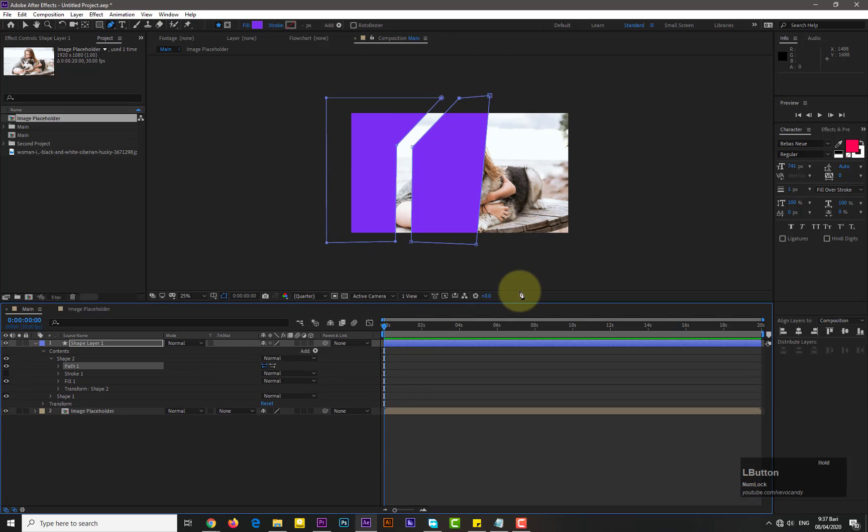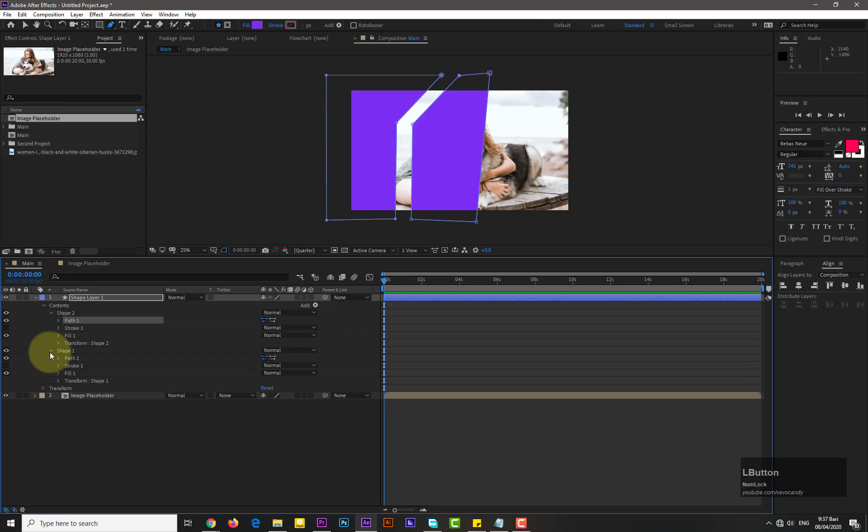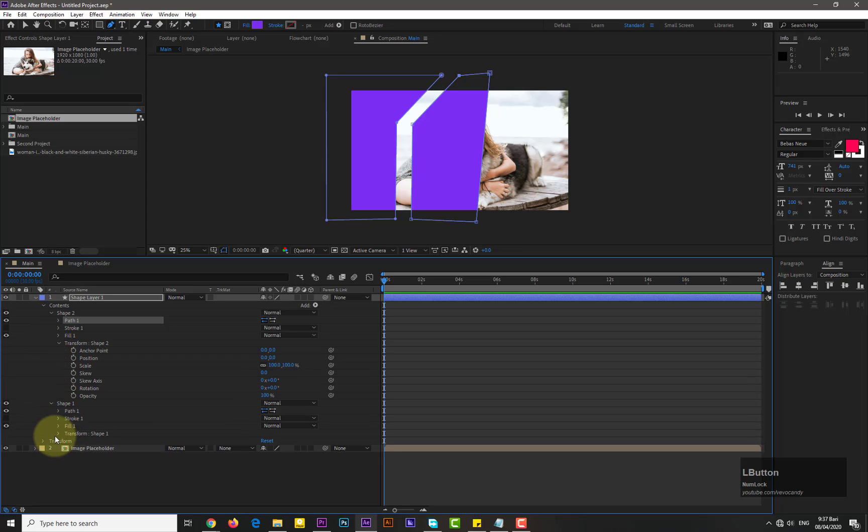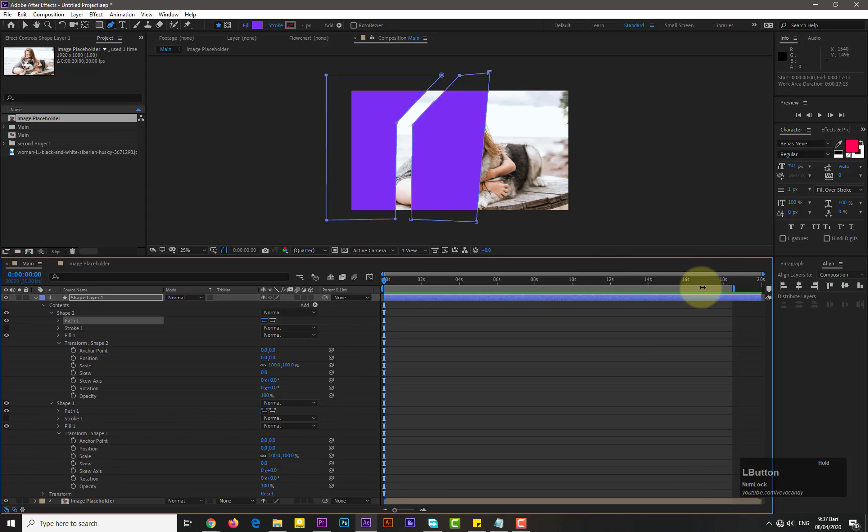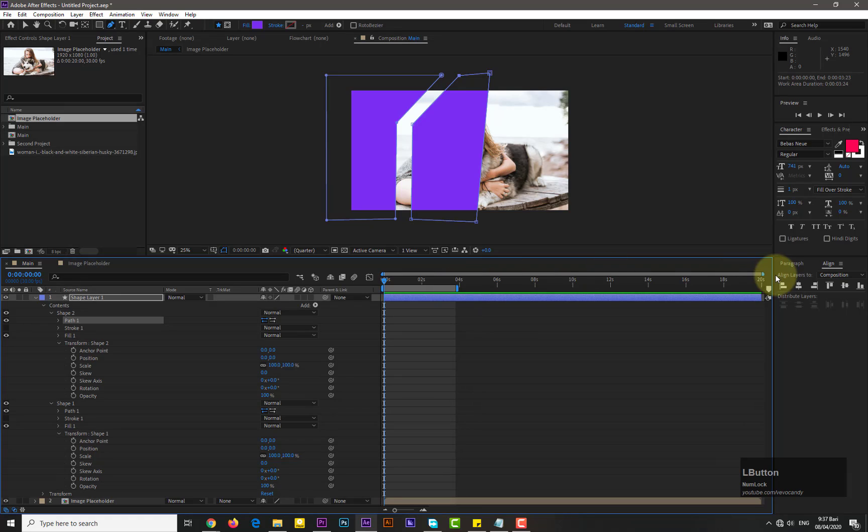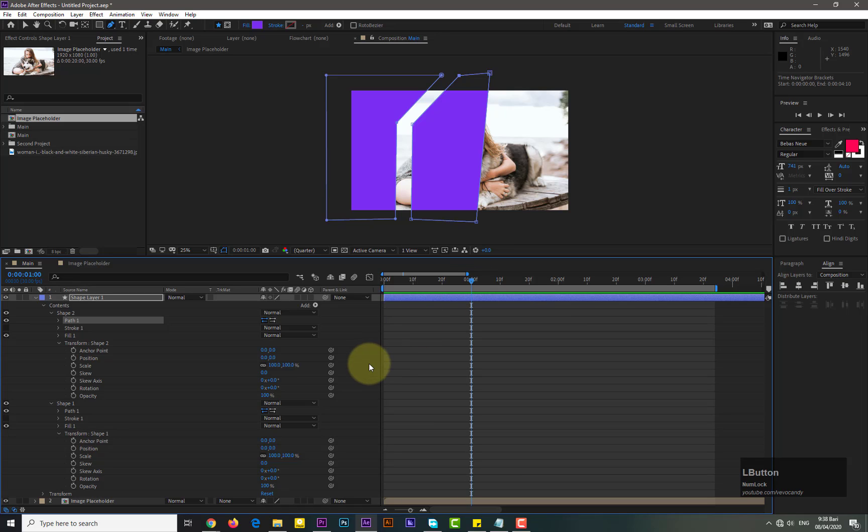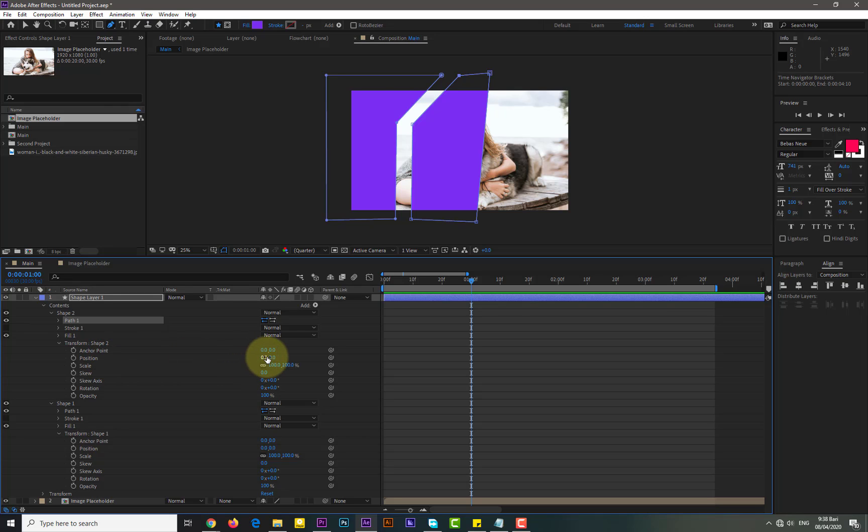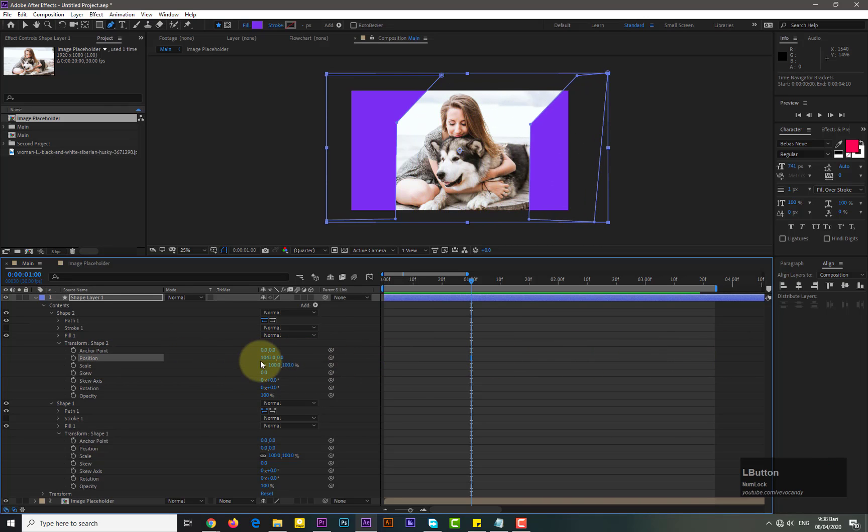So we need to drag the right shape to the right side of image by changing its position in shape 2. Go to the shape layer, then shape 2, then transform shape 2 and change its position. Adjust the both shapes and move forward in time and add key frames for both of them.